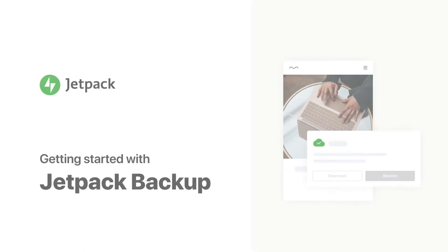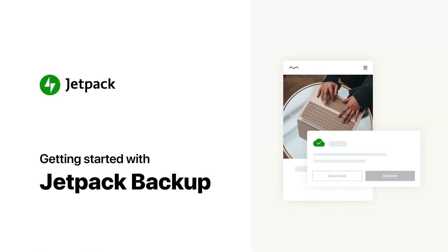Thanks for watching this guide on backups. Jetpack also provides security and performance features for websites. If you'd like to learn more about those, I'd recommend checking them out on Jetpack.com. Have a great day.